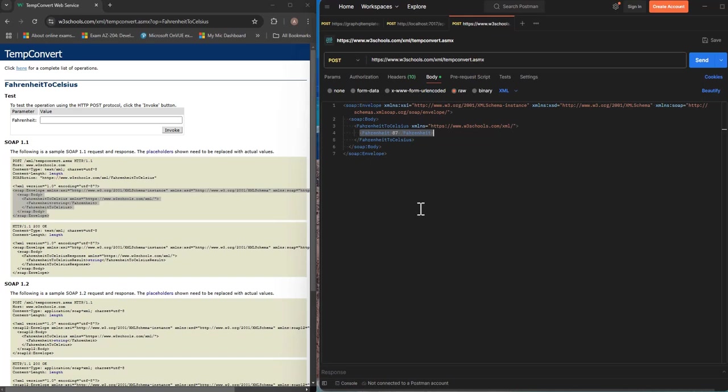And then you need to provide the parameters that that method expects from the input values basically and in this case it's a Fahrenheit value which is 87 that we added here.